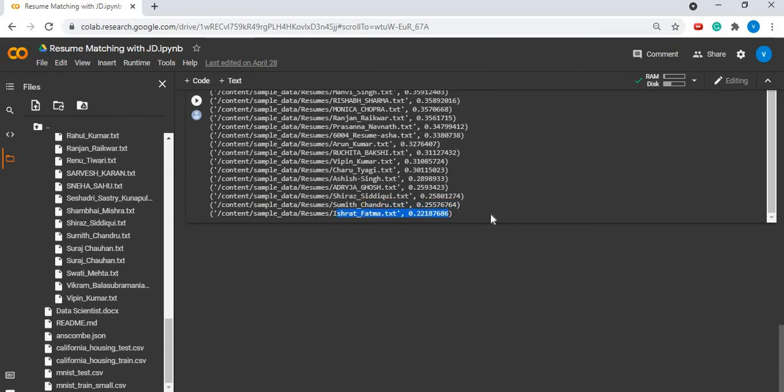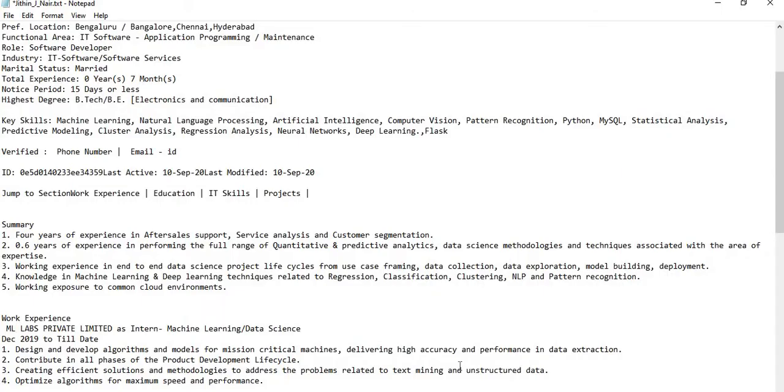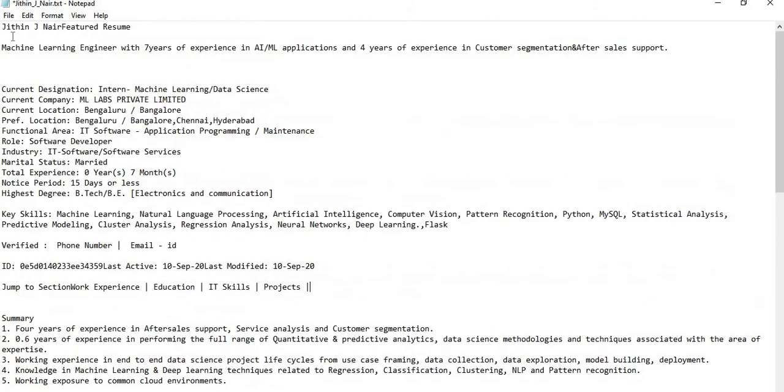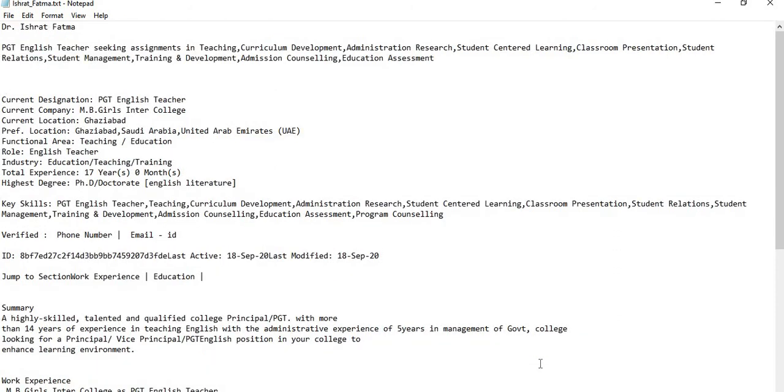To evaluate our output, if we open Jitin Jain's resume, you can see this is a resume of a machine learning engineer which goes well with the job description given. If we see Ishrat Fatma's resume, this is a resume of an English teacher which does not match with the given job description.